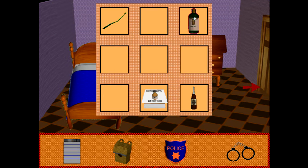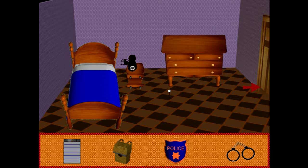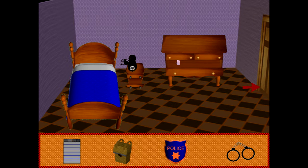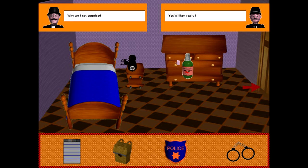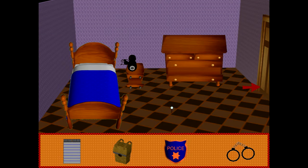Dialog appears as well. You can open the drawers on your dresser, look through them, and the game will talk about the clues found inside.